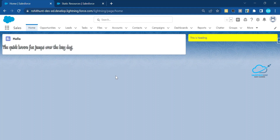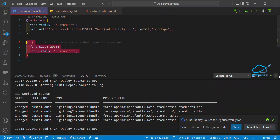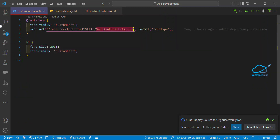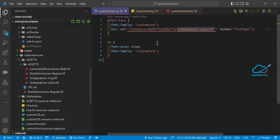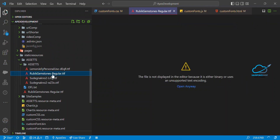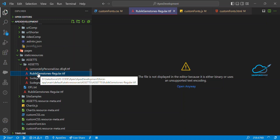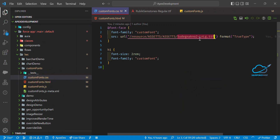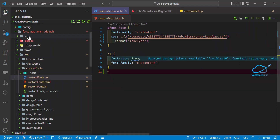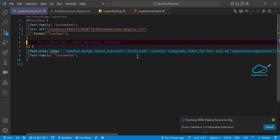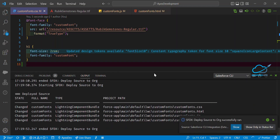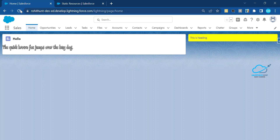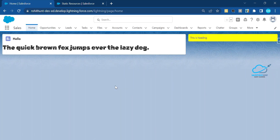Now let me add a second font. I'll rename the font file reference — just copy the new font filename and paste it into your CSS, replacing the previous one in the src URL. Save and deploy. Once deployed, refresh the component and you can immediately see a different font style applied to 'The quick brown fox jumps over the lazy dog.'